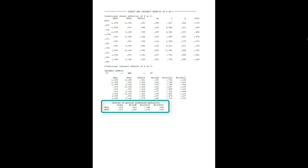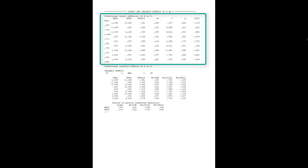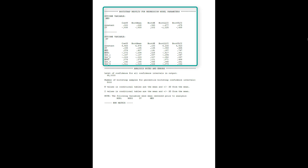Indices of partial moderated mediation — not significant. So we don't have moderated mediation. Therefore, the conditional indirect effects are not of interest to us. Here we could see the conditional indirect effects for different combinations of the two moderators. And lastly, the bootstrap results for both regression models.